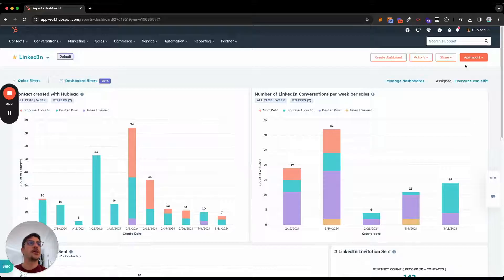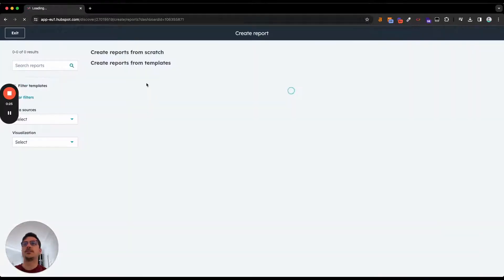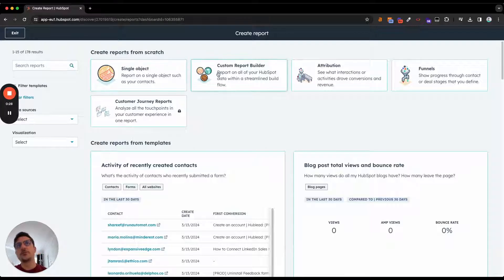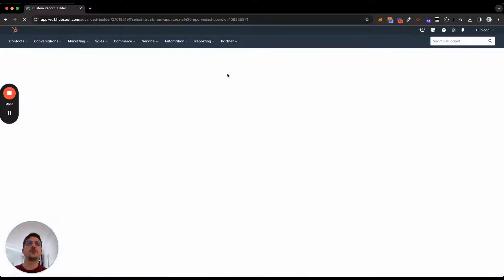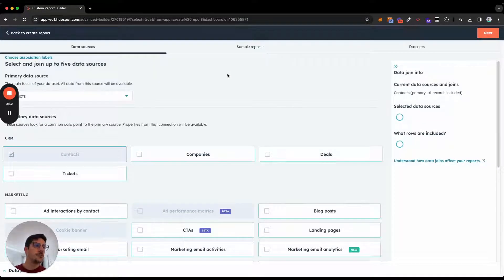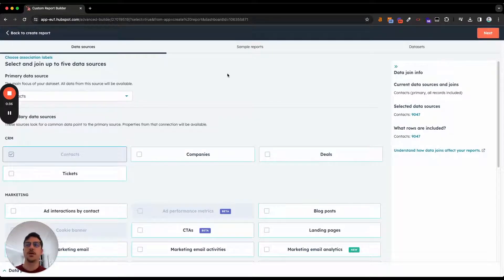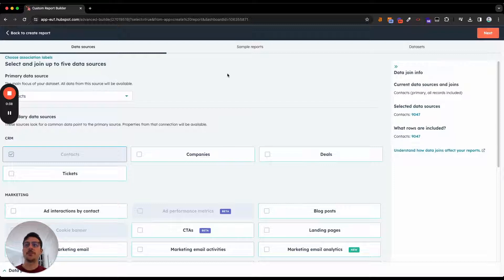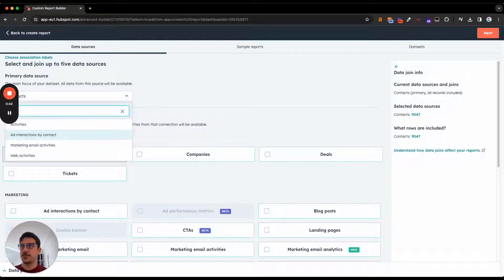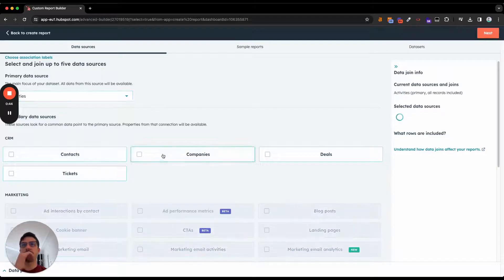How can I create these reports? I can just go right here, create reports. I prefer to use Custom Report Builder because if you want to count, for example, the number of contacts you outreach or the number of companies you outreach per week per month, it will be much easier. I will select Activities as the primary data source.